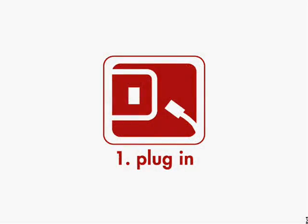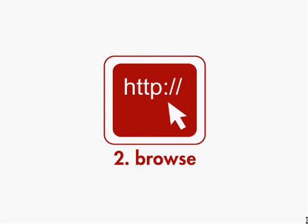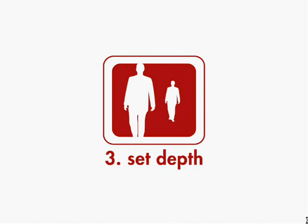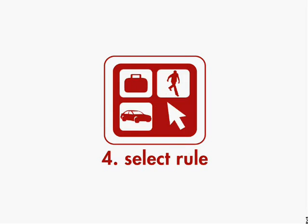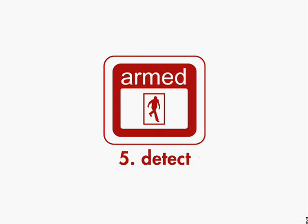Step 1: Plug in. Step 2: Browse. Step 3: Set Depth. Step 4: Select Rule. Step 5: Detect.